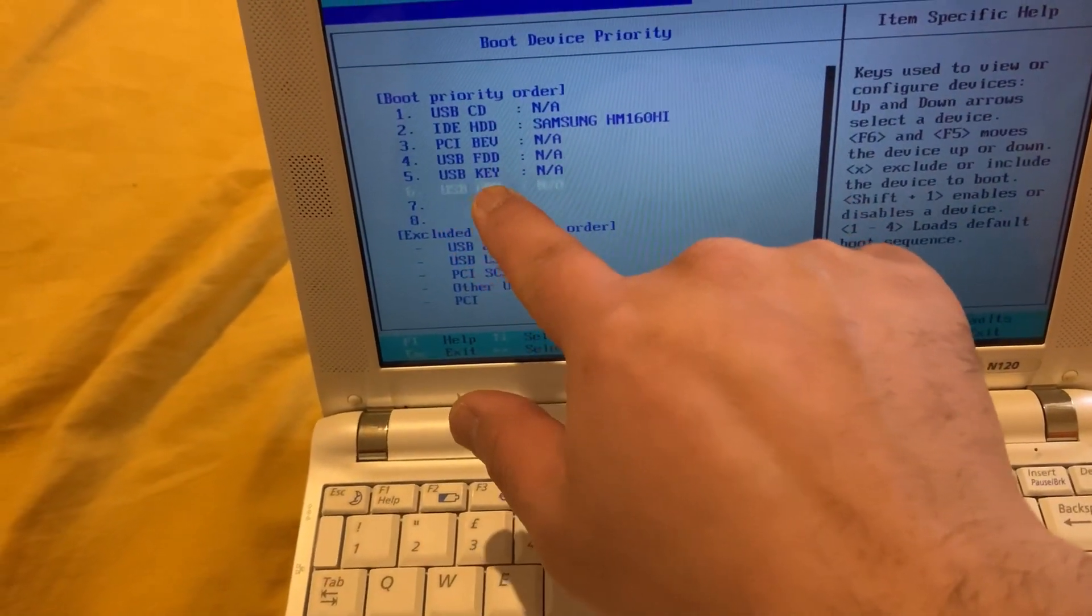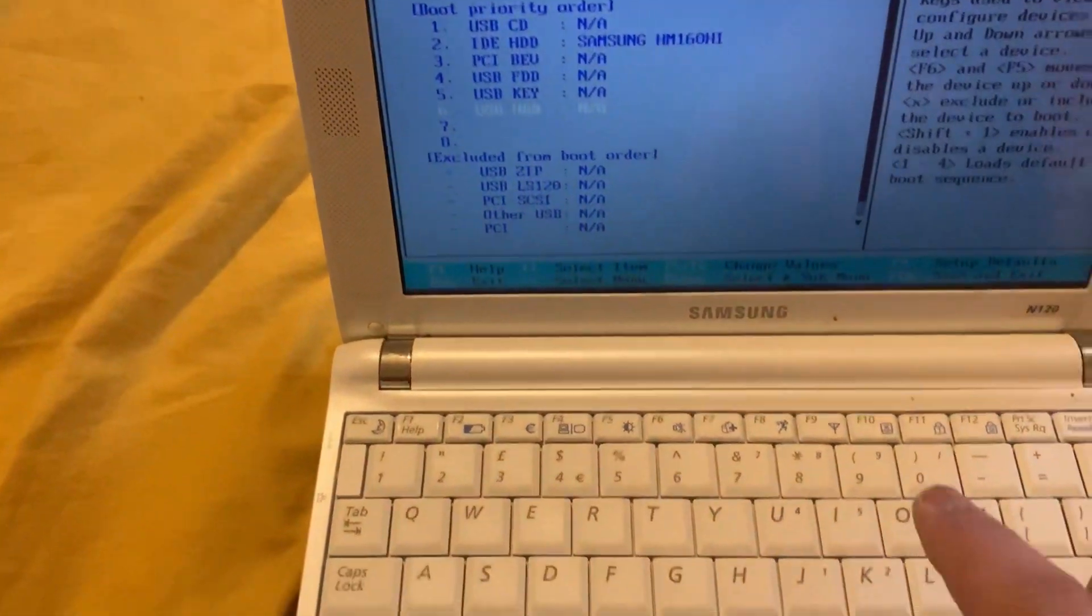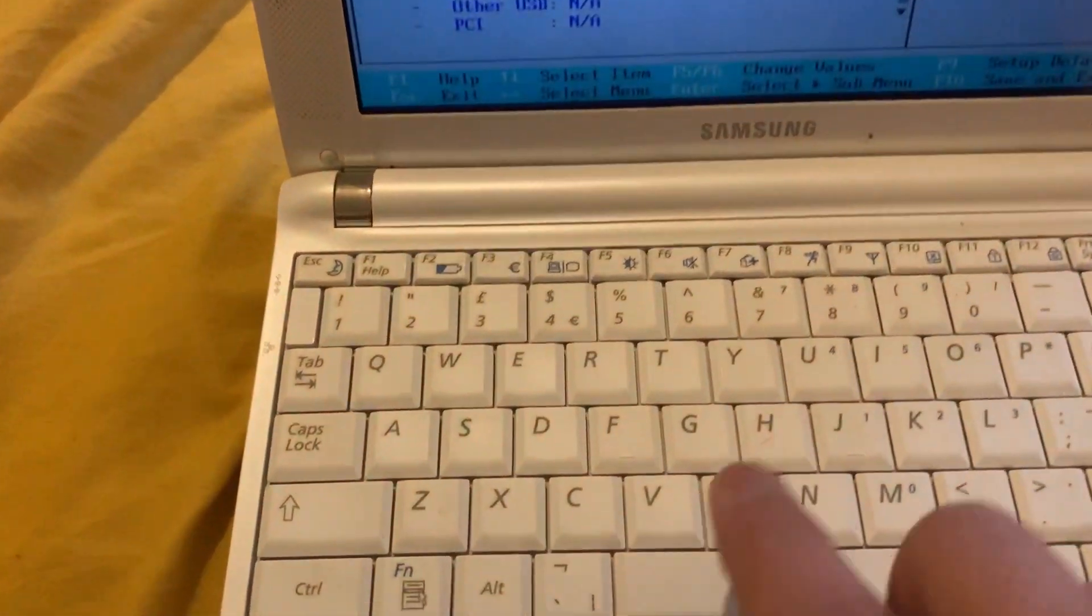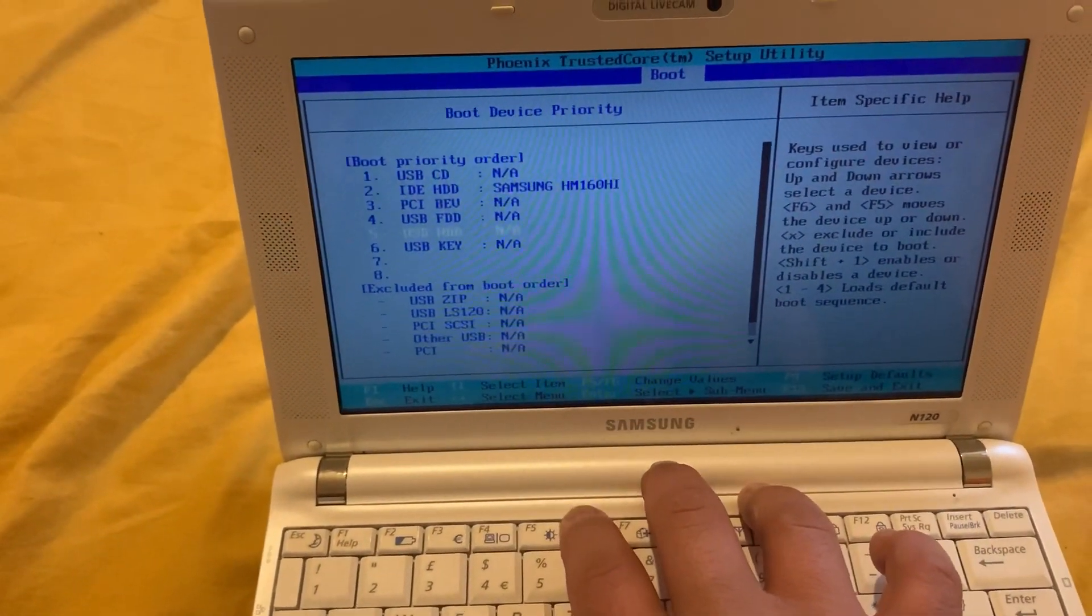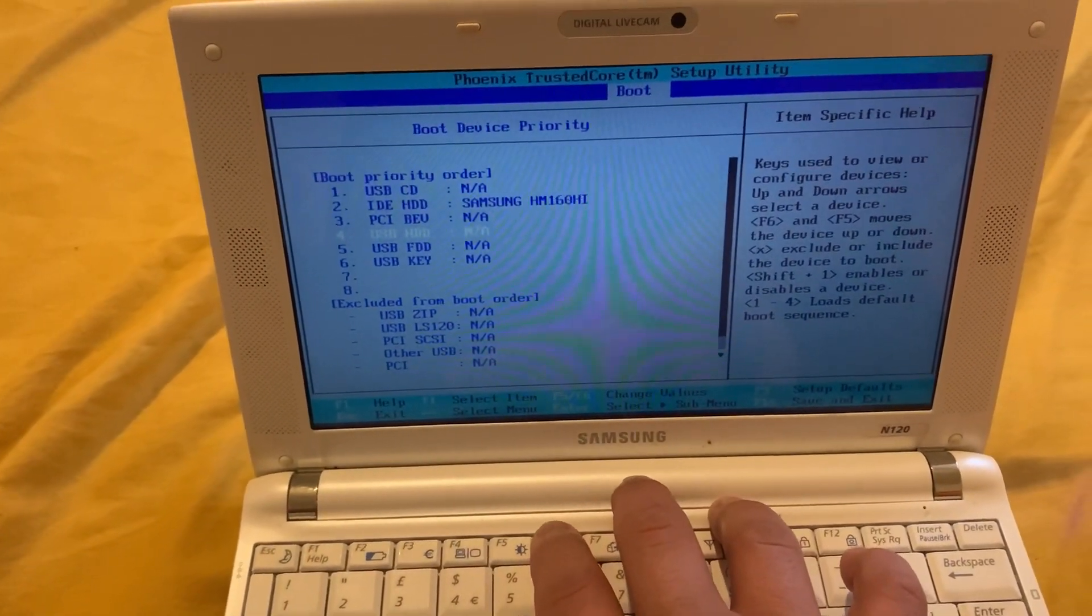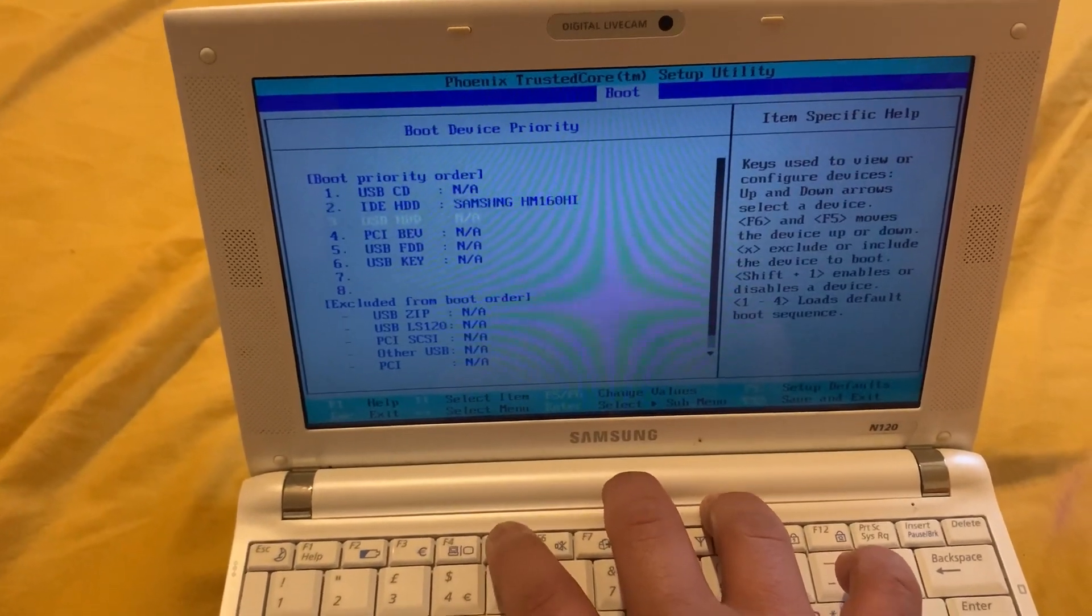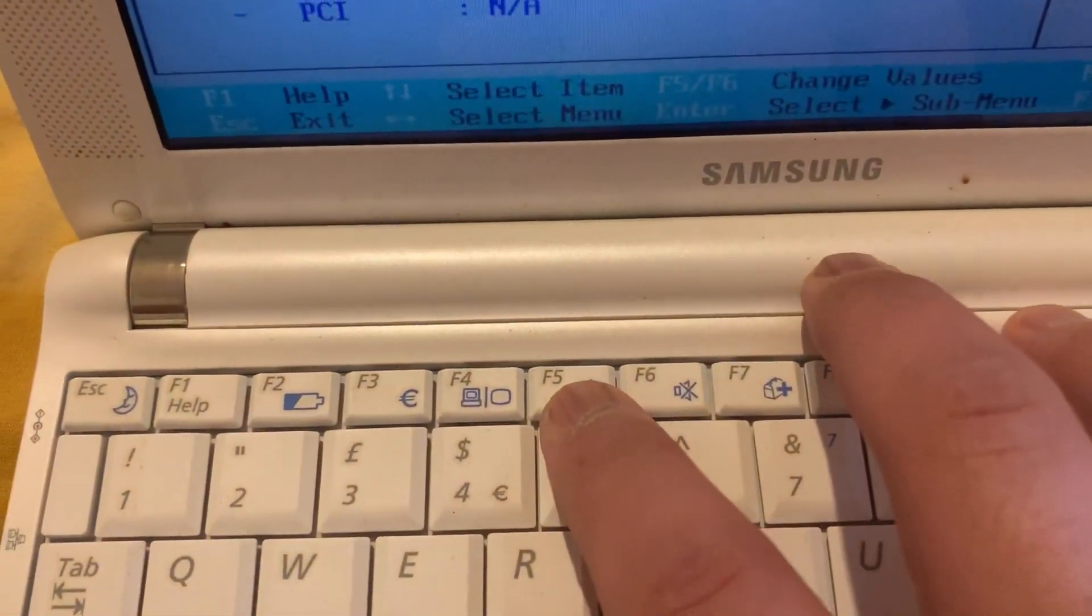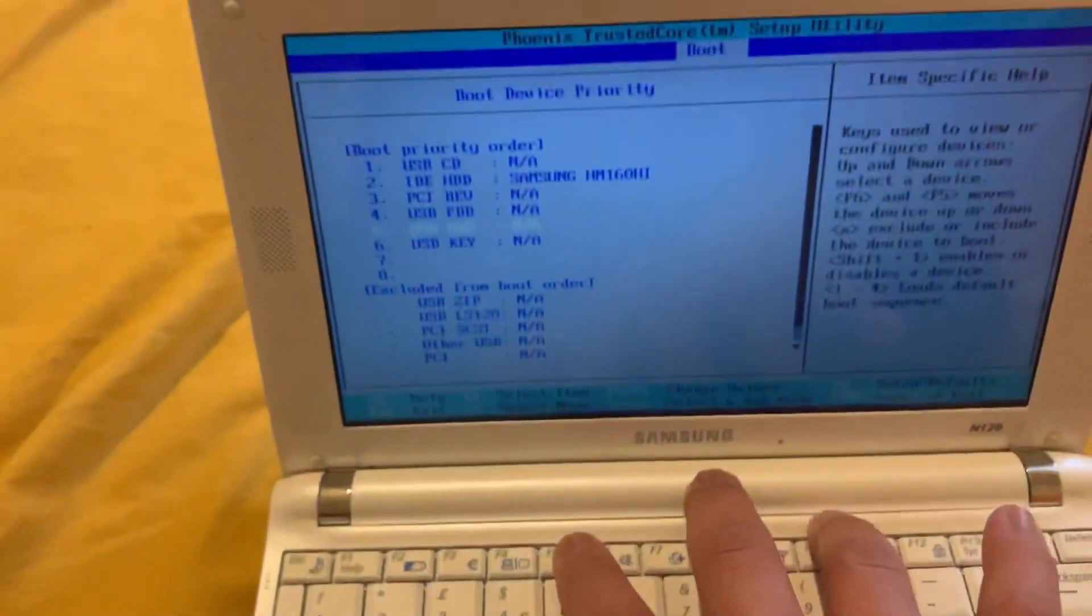So to change, you need to keep tapping the F5 or the F6 key. This will bring it up and down the listing of the priority to boot from. So F5, F6.